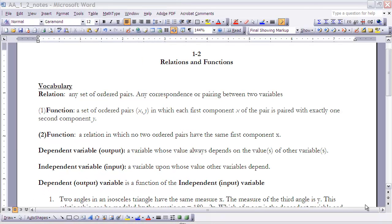These are the notes for Section 1.2, entitled Relations and Functions. At this time you should have read Section 1.2. You'll notice that in Section 1.2 there's quite a bit of vocabulary, just like Section 1.1. I just want to highlight a few of them and make sure you get this down in your notes as well.